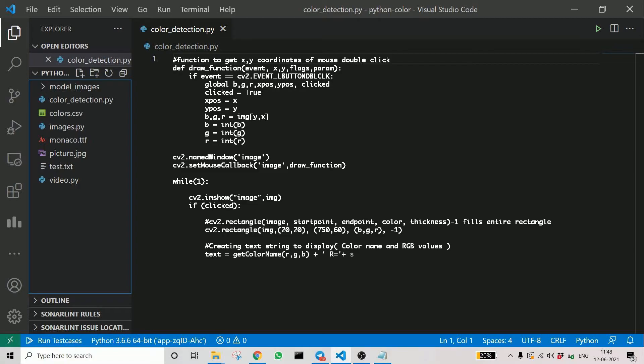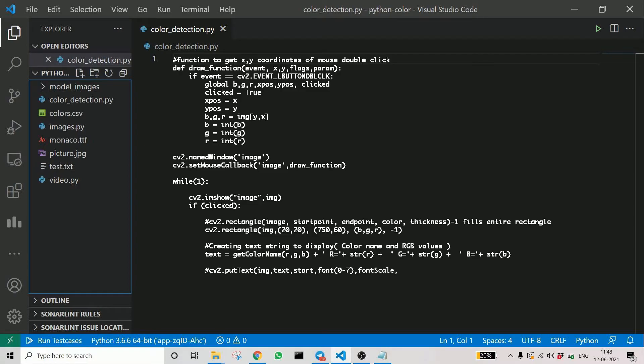Here you can see text equals get_color_name. We had defined the function earlier. Now what we are doing is we are taking the RGB inputs and feeding it as an argument to the function. Now we got the color name as text. So text contains the string of the color we detected.